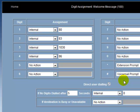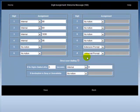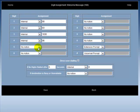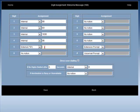The installer can program a certain digit to direct the caller to an external extension. For example, if digit 5 is programmed to call an external extension, the installer simply assigns digit 5 to an external extension and types in the number of that external extension. Note that the company and not the caller is charged for this external call.